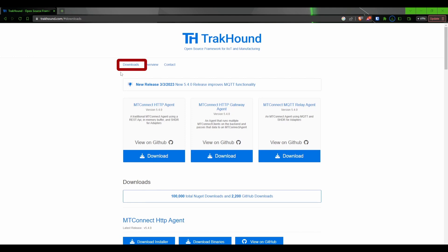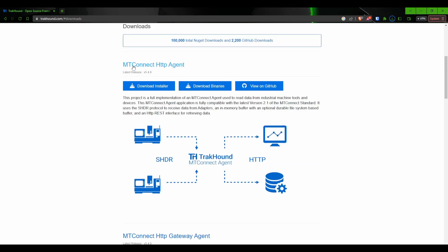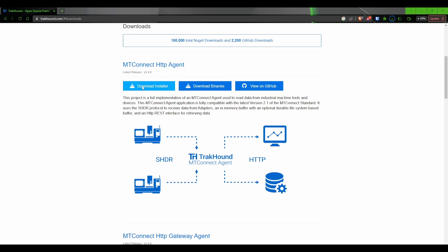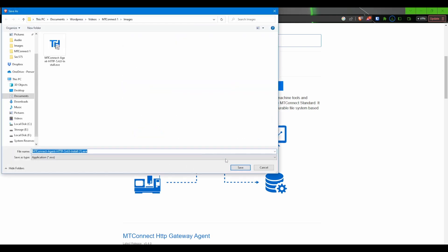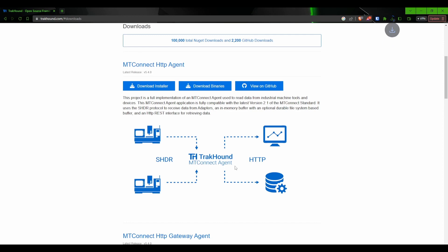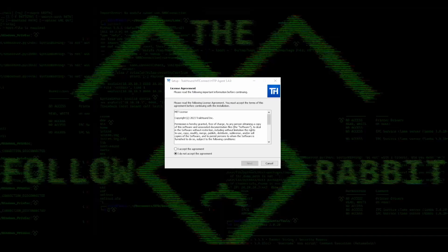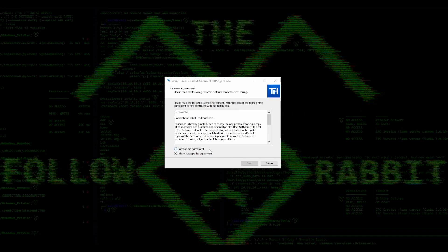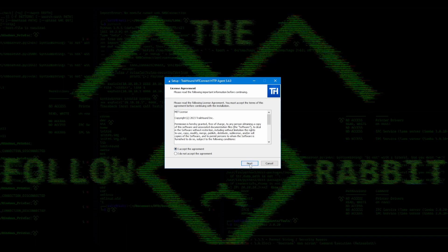Once you are there, click on the Downloads link at the top. We will be brought to the MTConnect HTTP agent. Click on Download Installer. Once it is finished downloading, open the installer. The first page of the installer is the license page that covers the MIT license that I mentioned earlier in the video. Go ahead and read through this and then select I accept agreement and click Next.